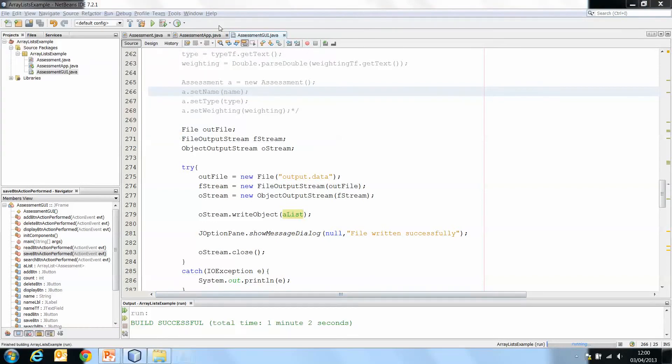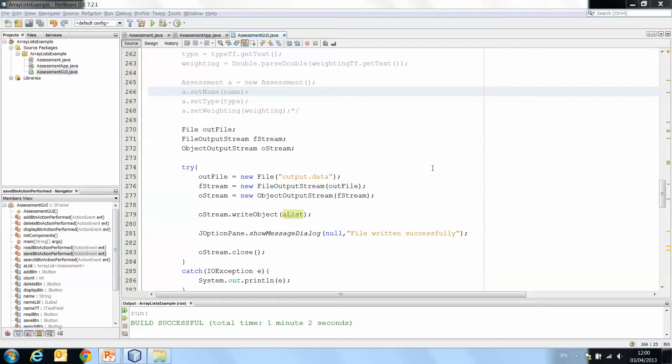What we need to do next is program the application to read the ArrayList of objects back out, take the objects from the ArrayList and print the data that is currently stored in the ArrayList.